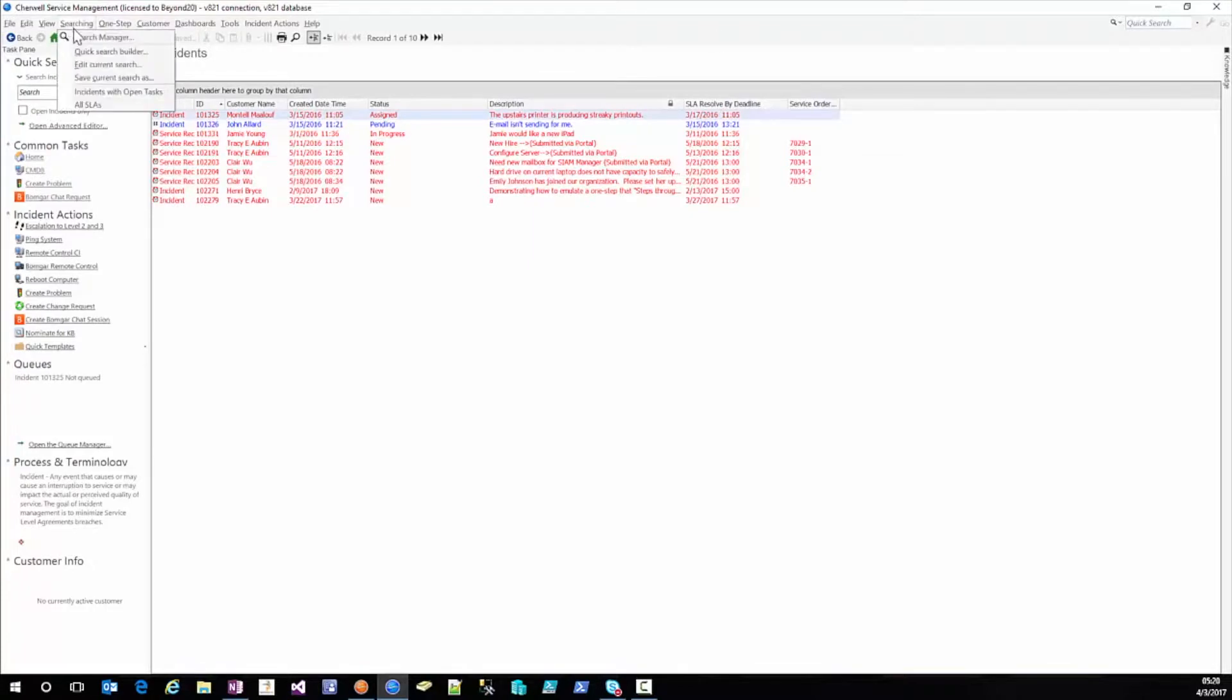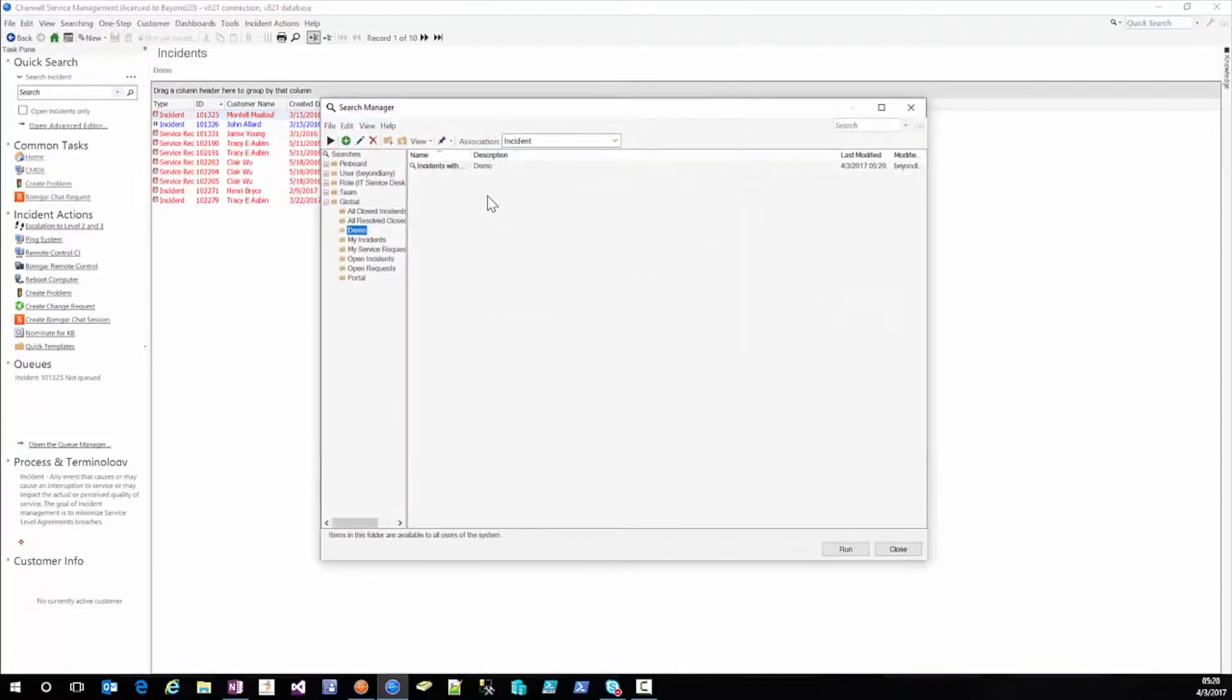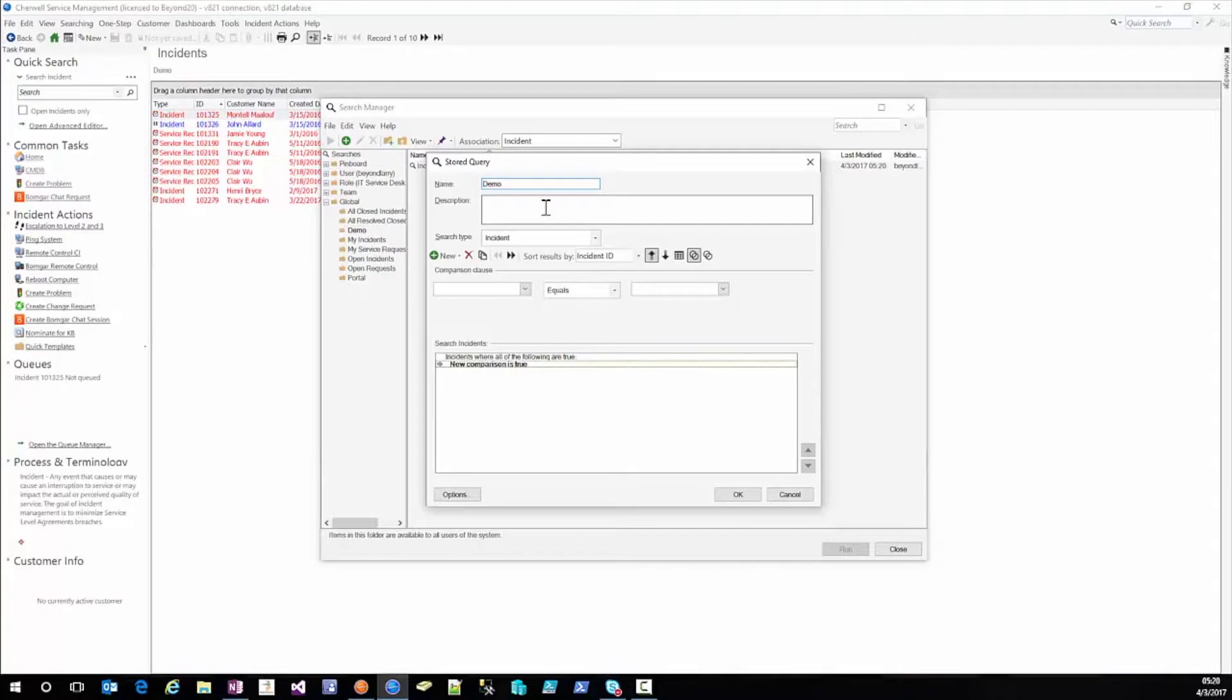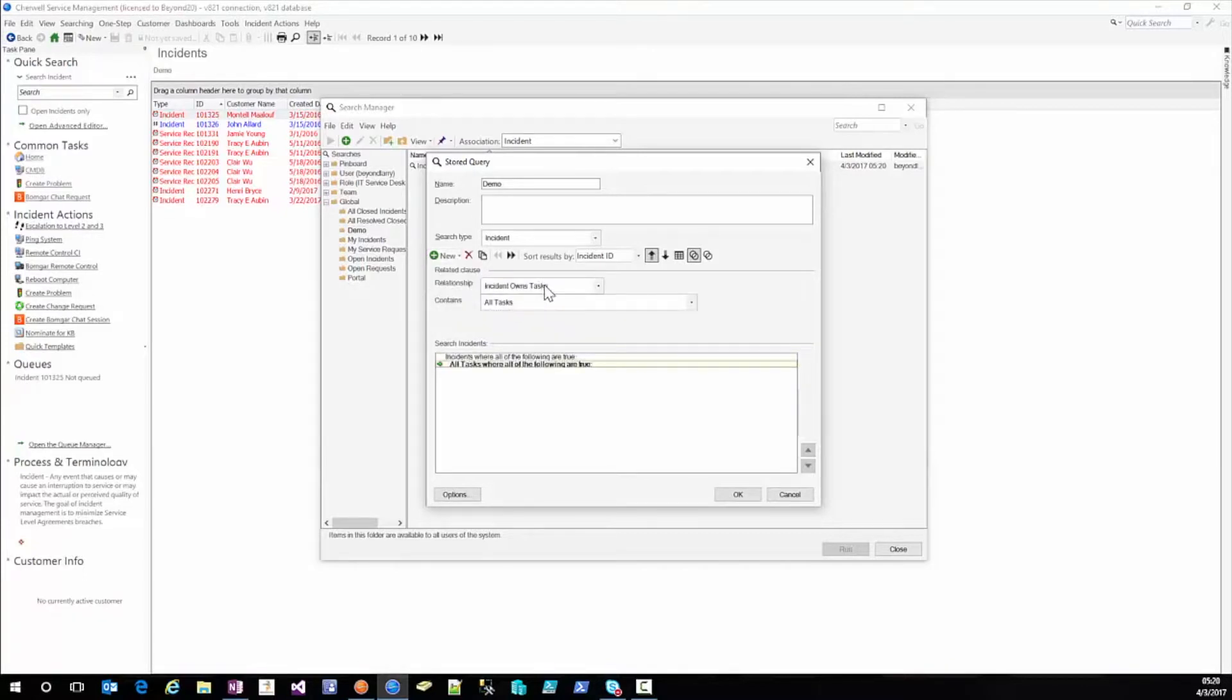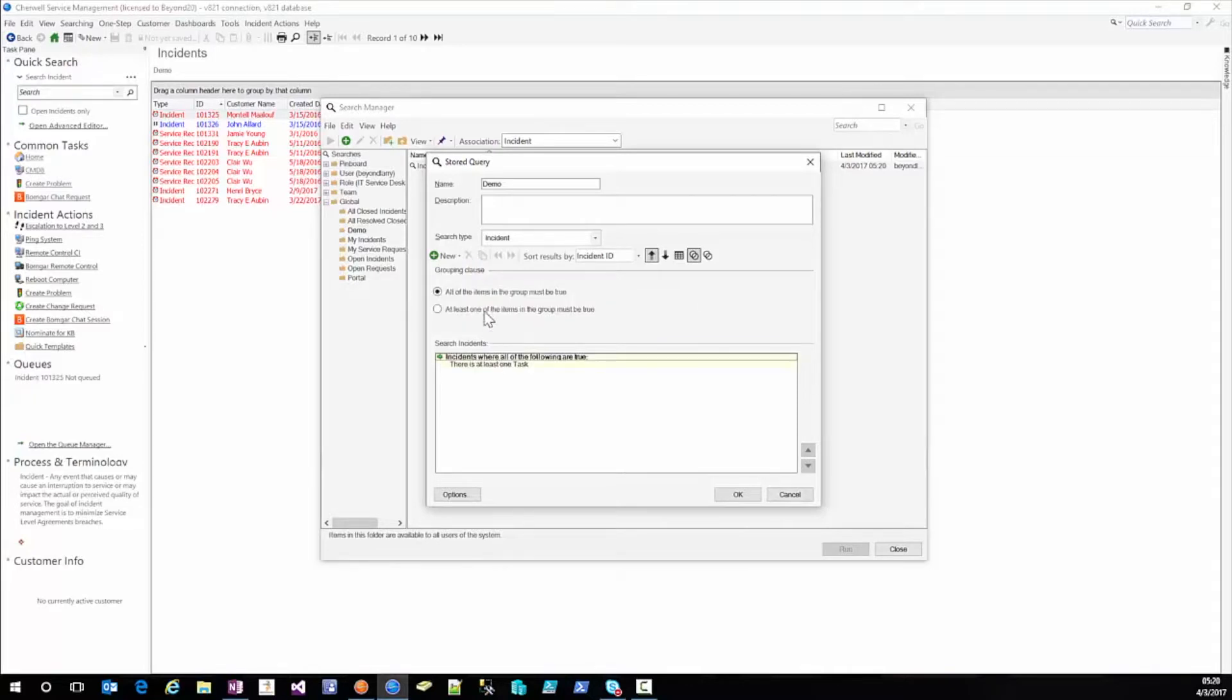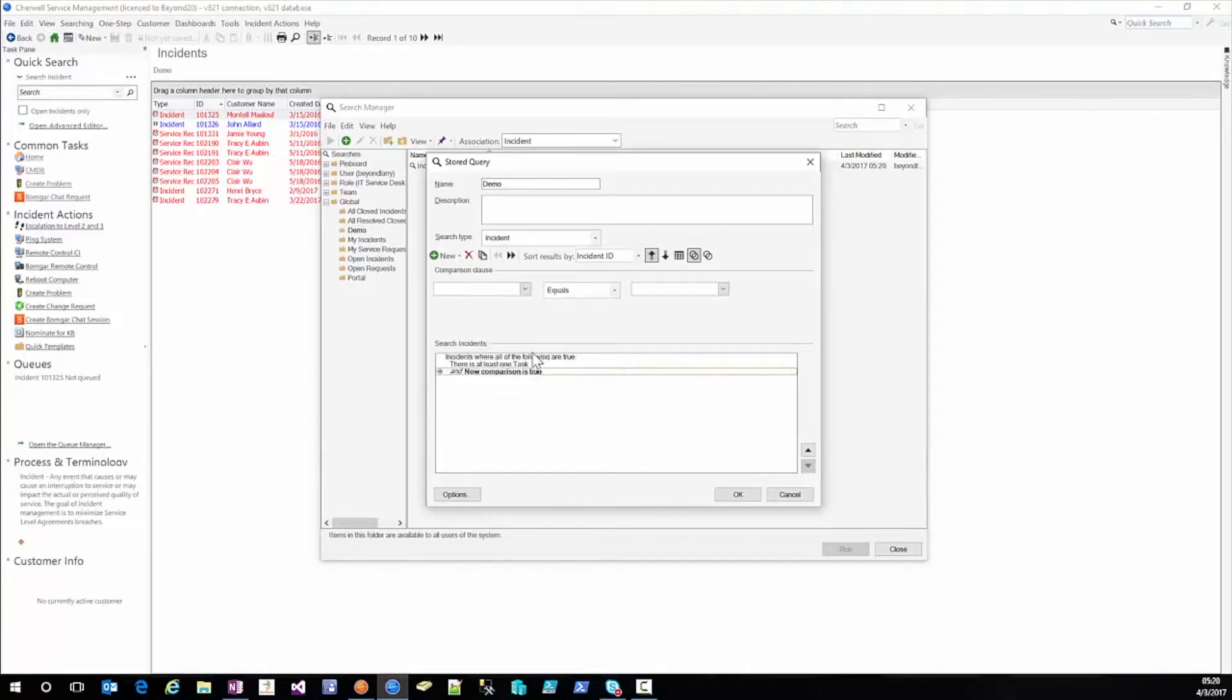Now I'm going to go ahead and show you what it would look like if we did this differently. So we're going to just call this demo for now. Again we're going to delete the new comparison. So again related clause incident owns task where there is at least one task. Then we're going to highlight this and we're going to go new and notice we're on the instant because we are still at this level and that is at the instant association.